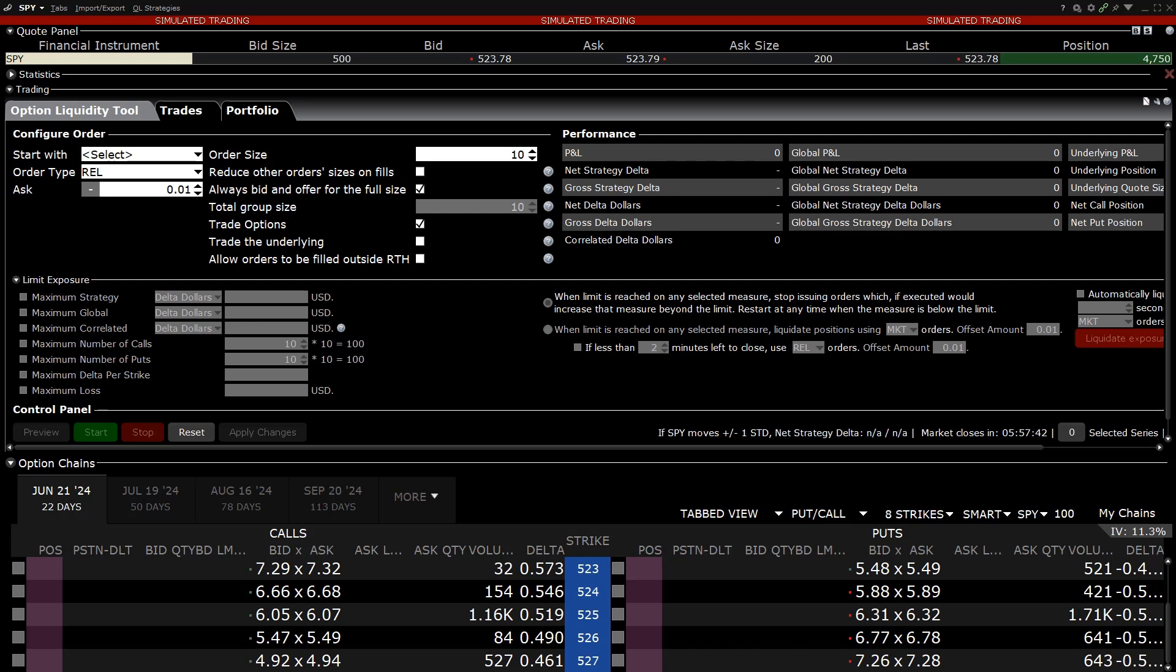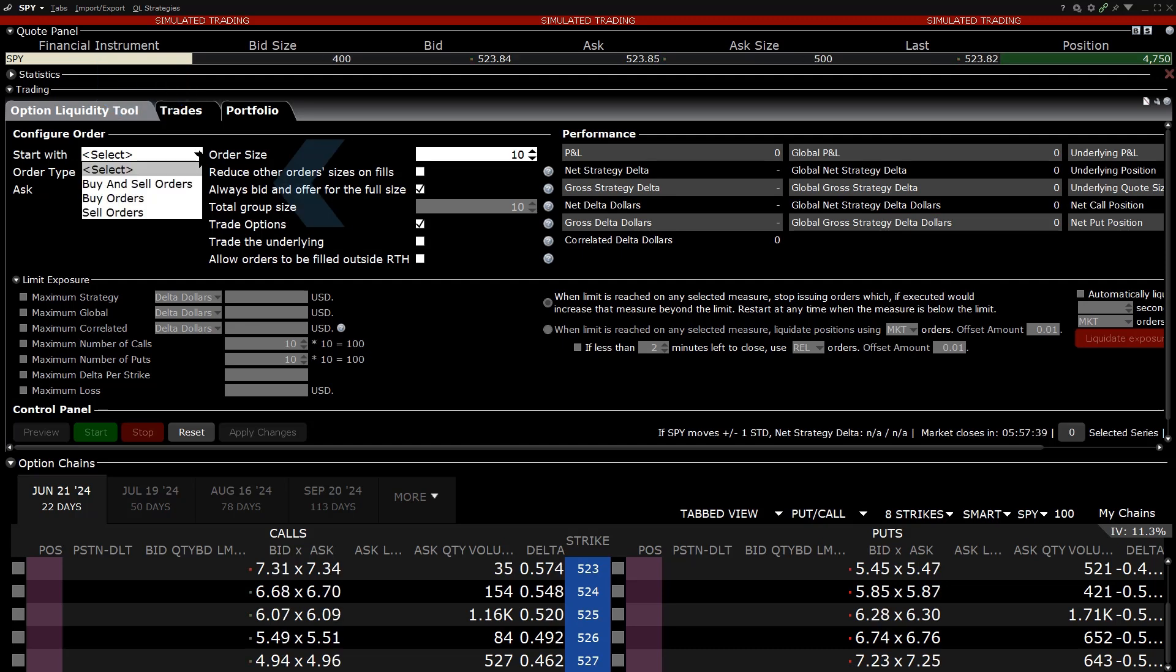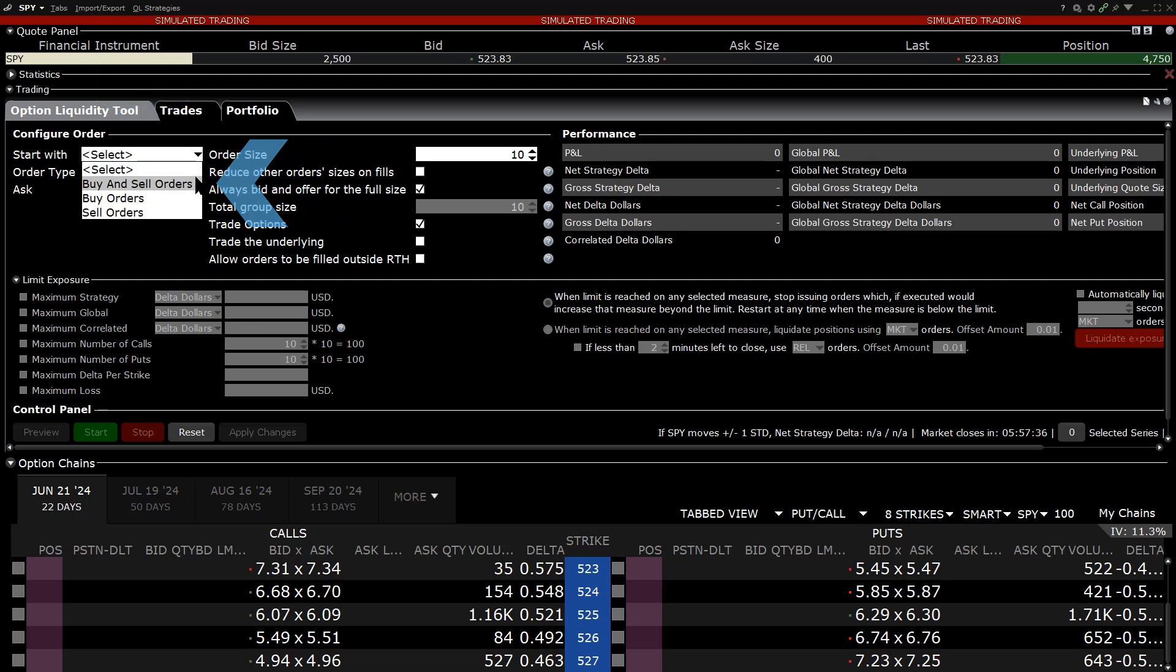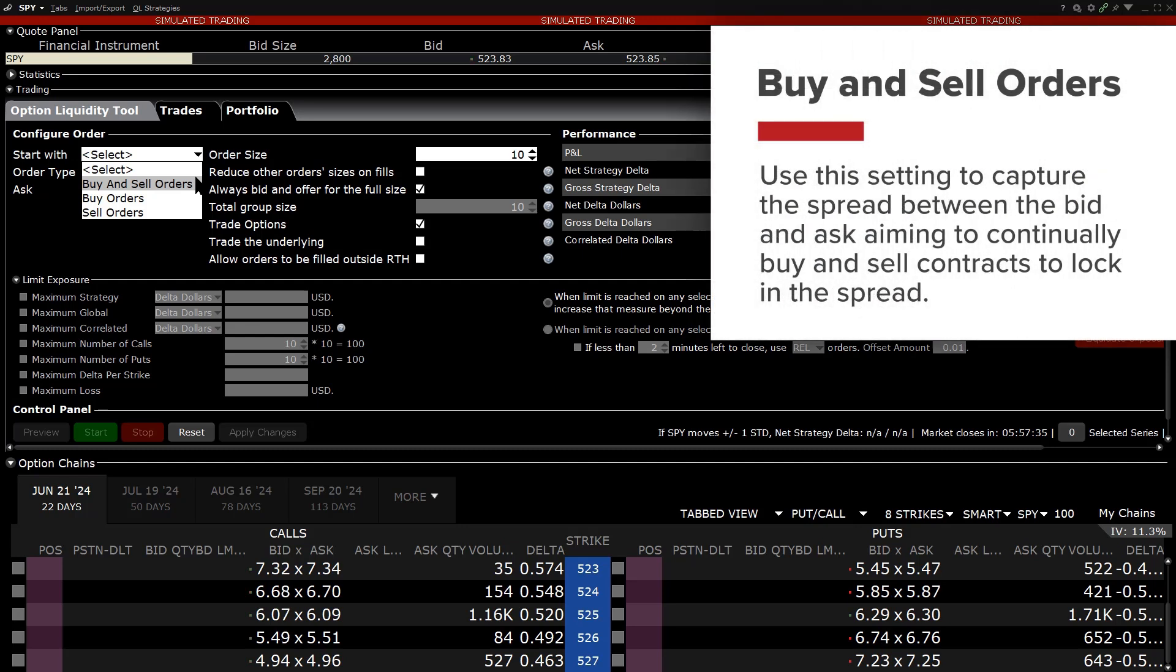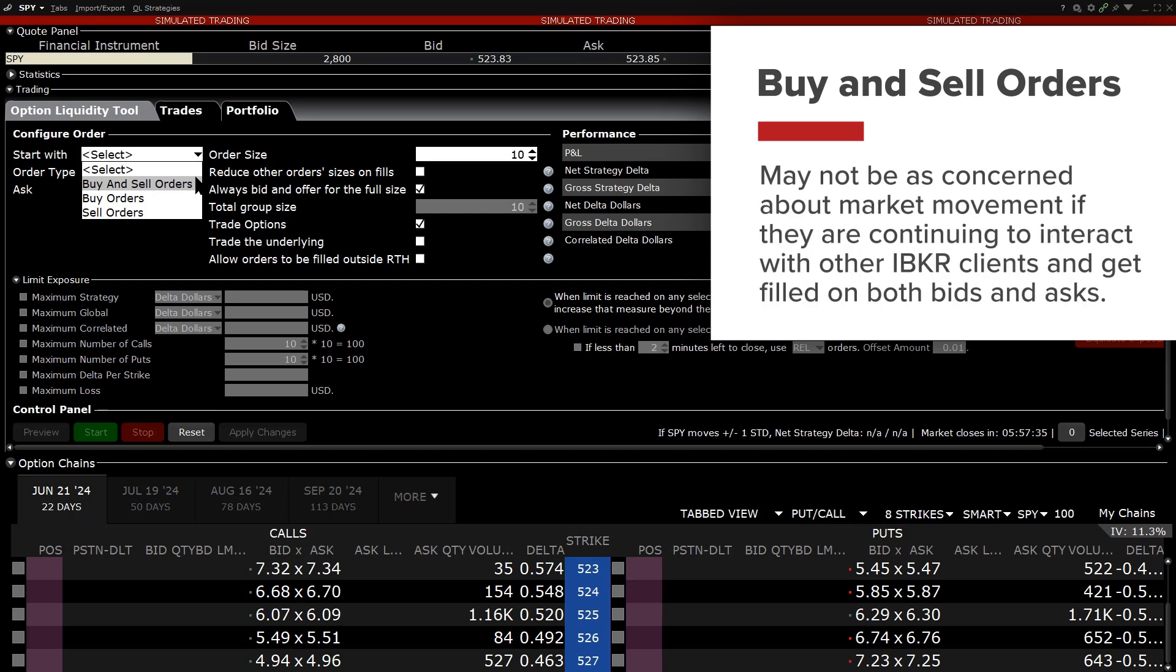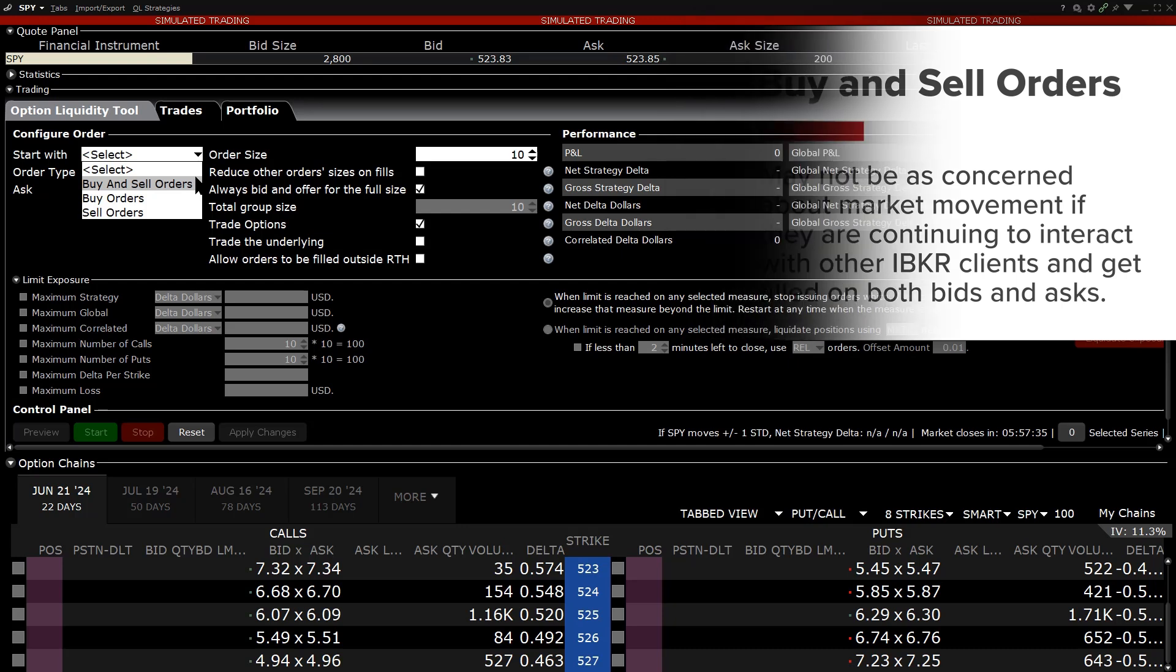The Option Liquidity Tool has three order settings. Buy and sell orders, which will continuously post bids and offers. Investors may use this setting to capture the spread between the bid and ask, aiming to continually buy and sell contracts to lock in the spread and may not be as concerned about market movement if they are continuing to interact with other IBKR clients and get filled on both bids and asks.